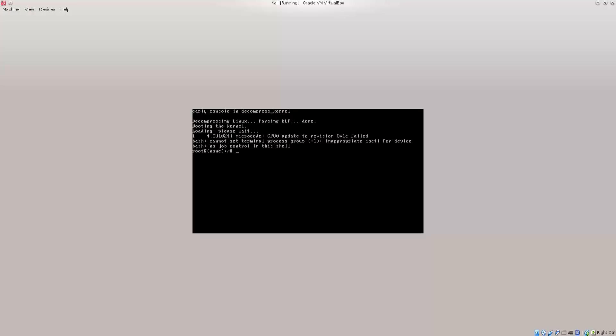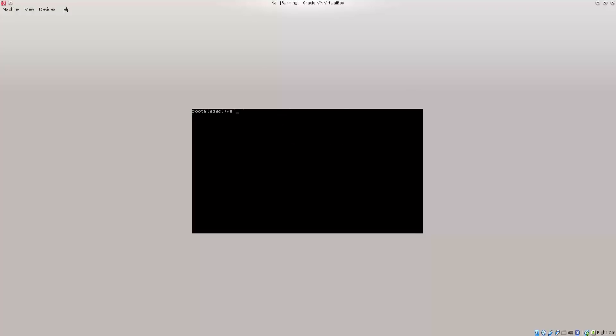Excellent, I am prompted with a root shell. I am root on my system now. You can see in the left corner of the screen that I am root here. It says root at none, but doesn't really matter. I can do whatever I want.